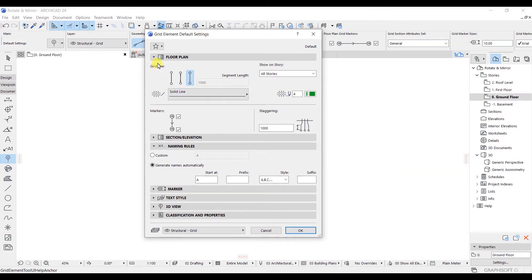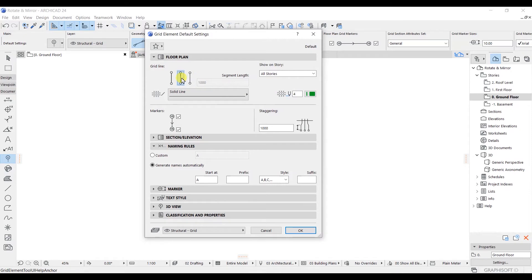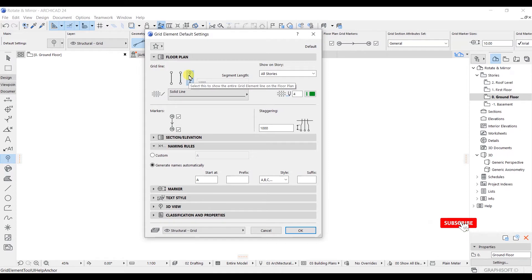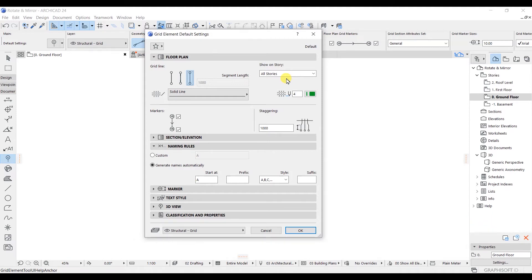As you can see, this is the grid element default setting. This is the grid element line — a continuous line from end to end. This line is discontinuous, a one-meter segmented line. And here you will only see the end of this grid line. Right now the segment length is not available, so we will stick with this line. In the shown story, all stories are selected, meaning if you model this grid in any story, you get the same configuration across all stories.